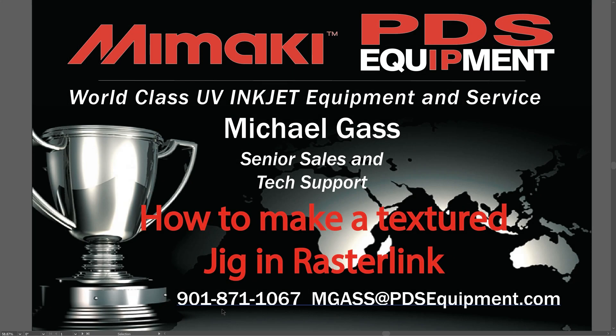Hello everyone, this is Michael Gass, senior sales and tech with PDS Equipment, or as my son says, the old guy that does videos. So thanks Josh. Anyway, today we're going to talk about how to make a texture jig in Rasterlink.